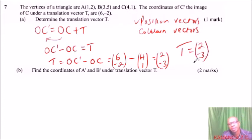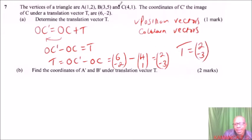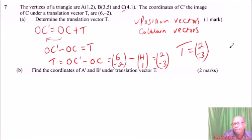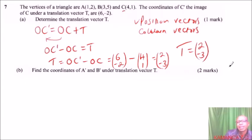What does that mean? It means that when going from C to C prime, you move 2 units along the x-axis and 3 units along the y-axis in the negative direction.